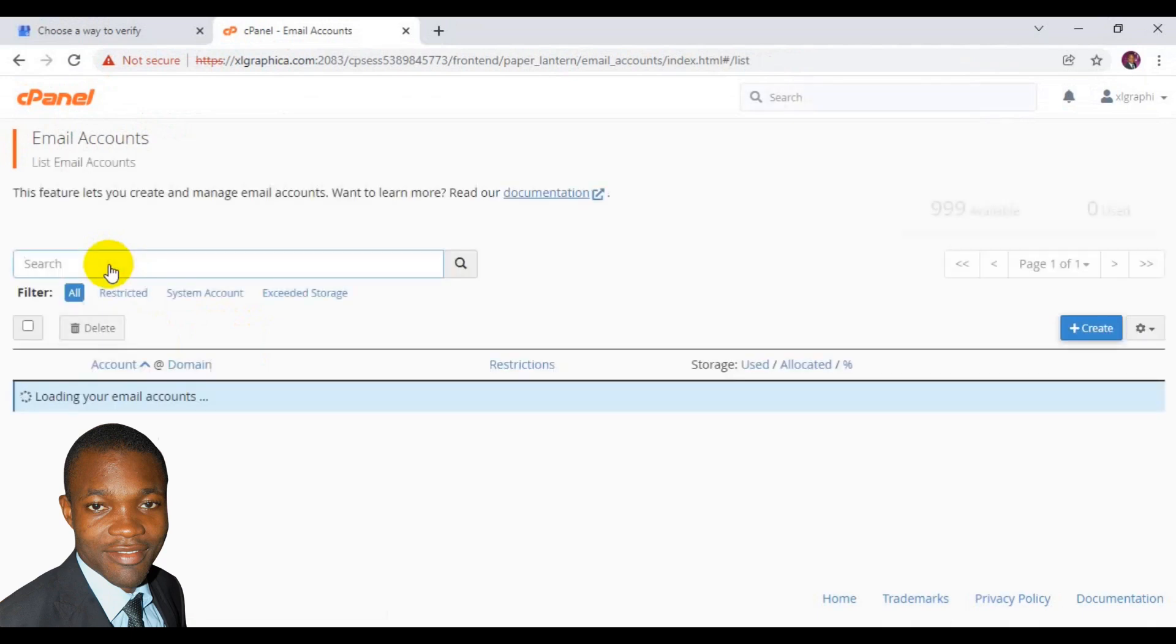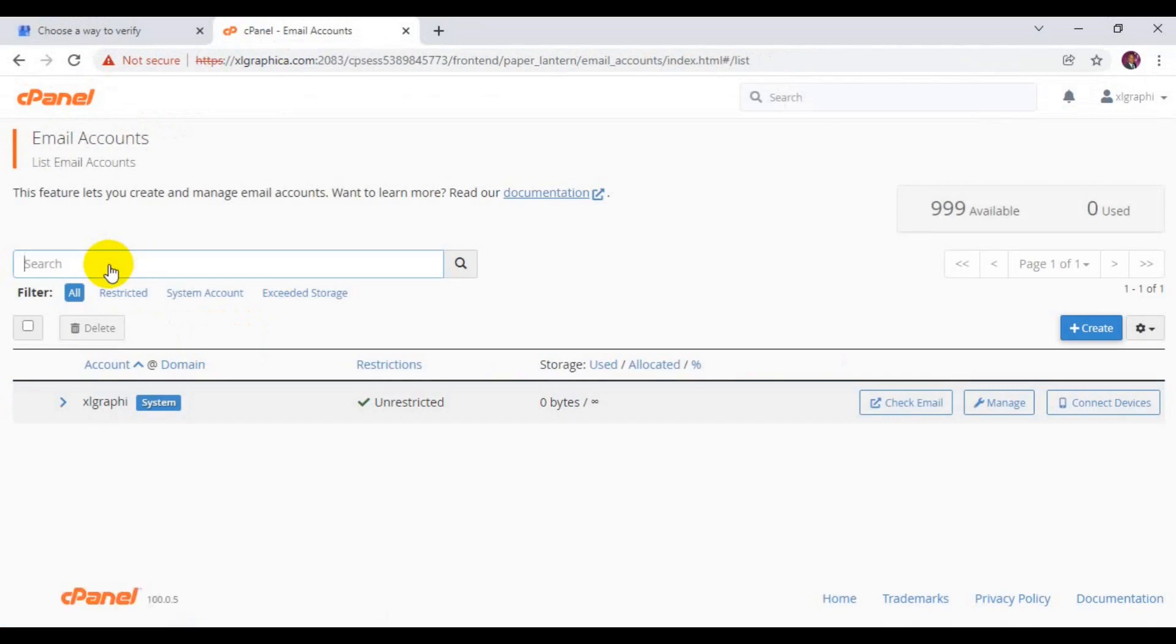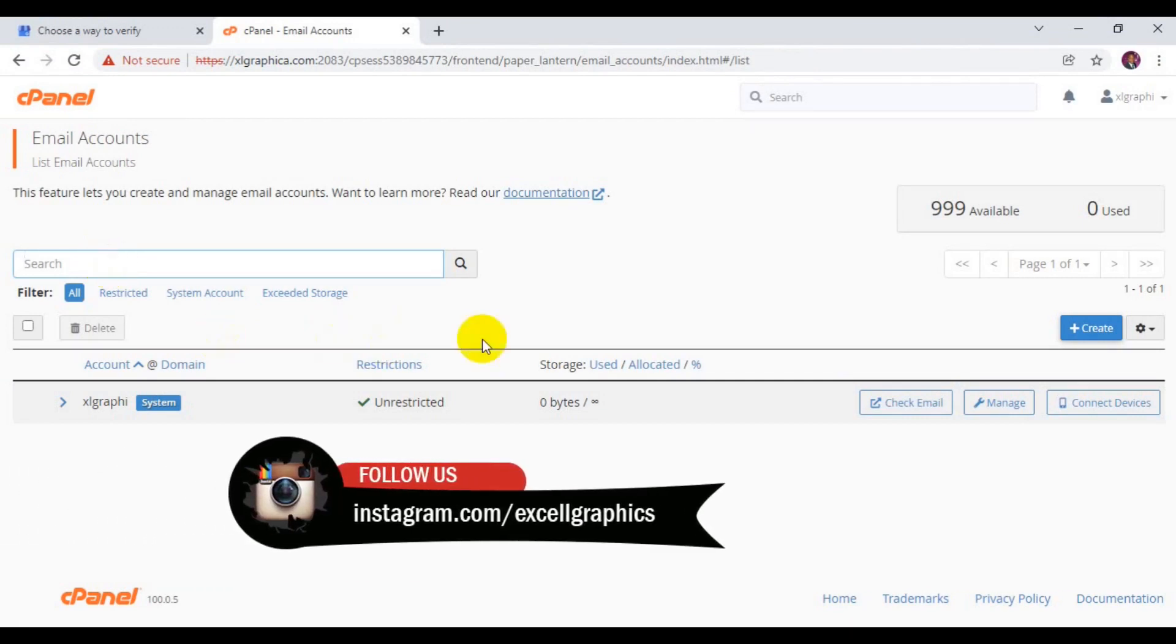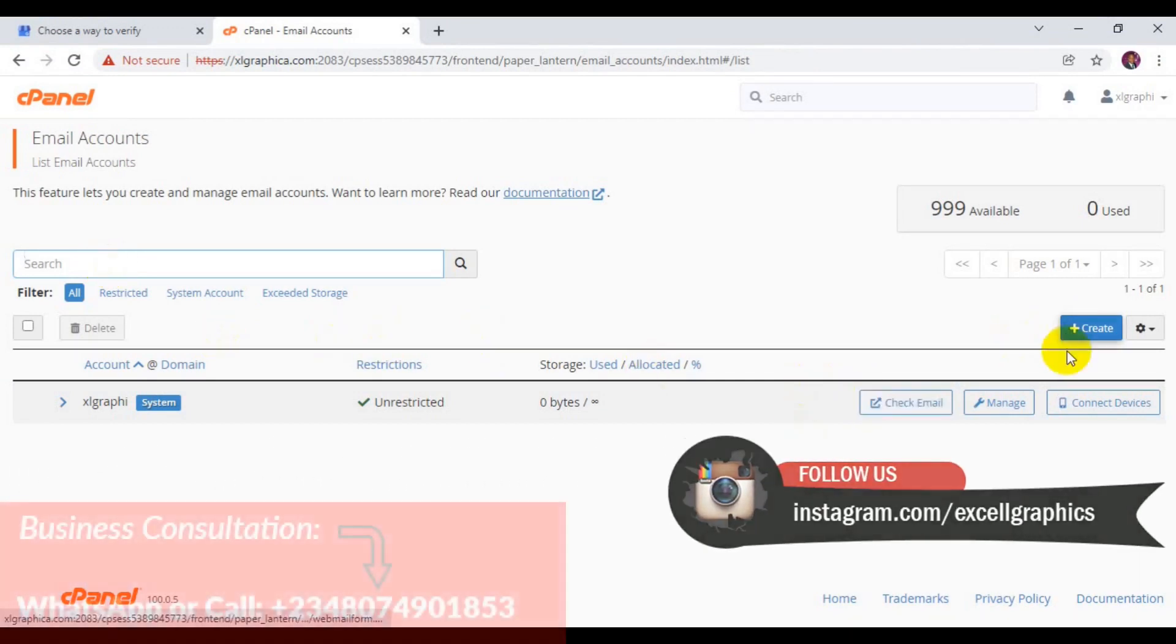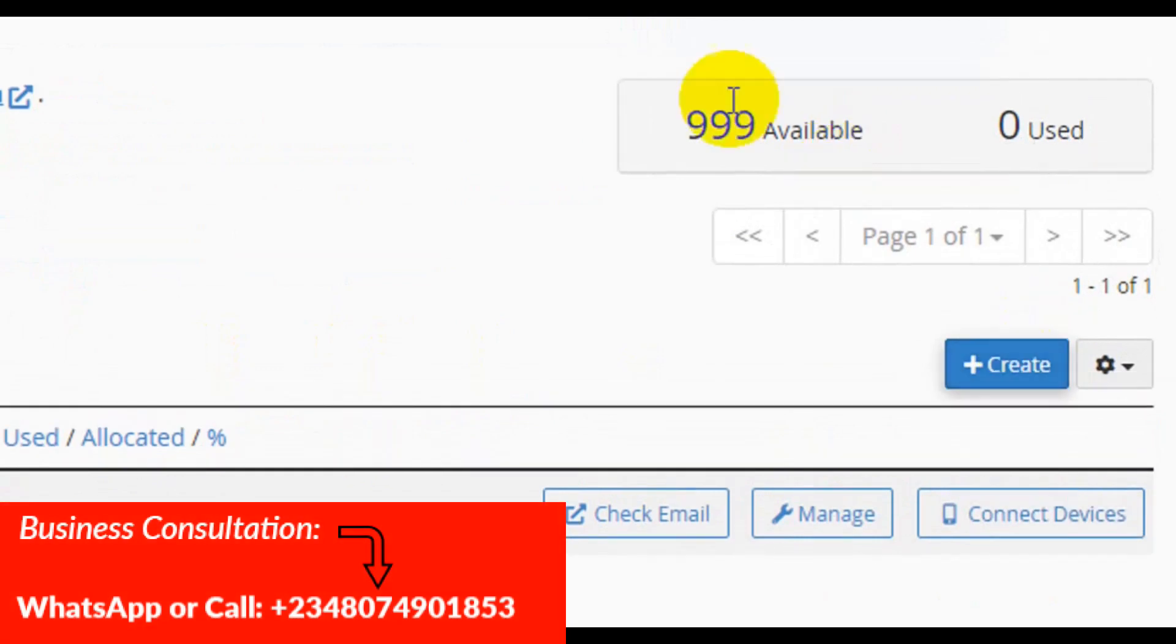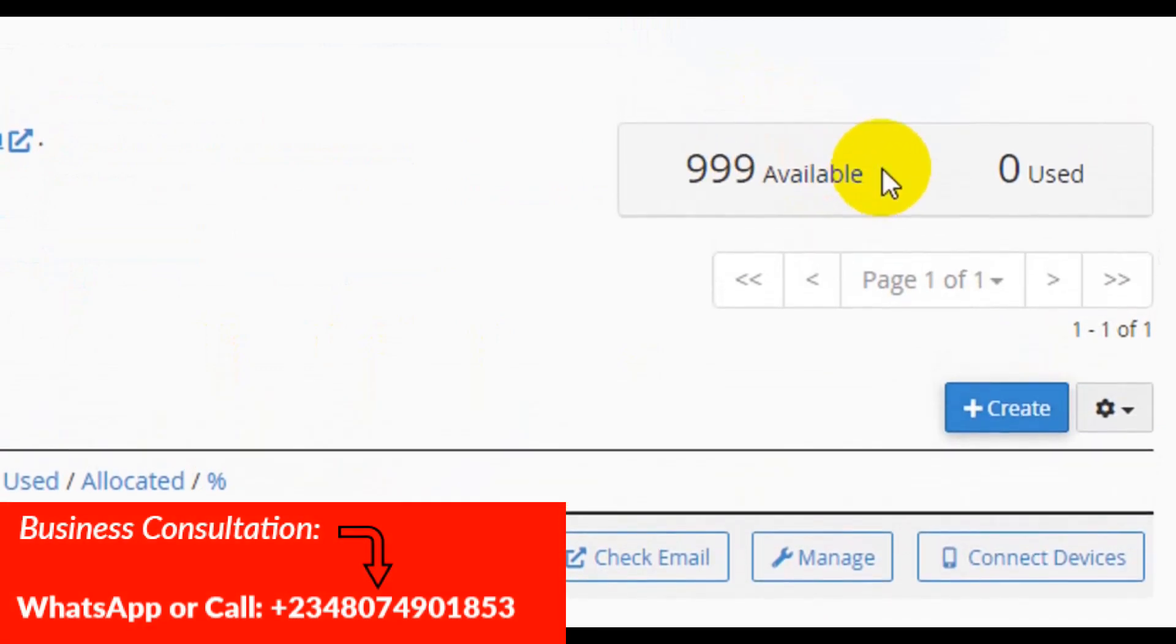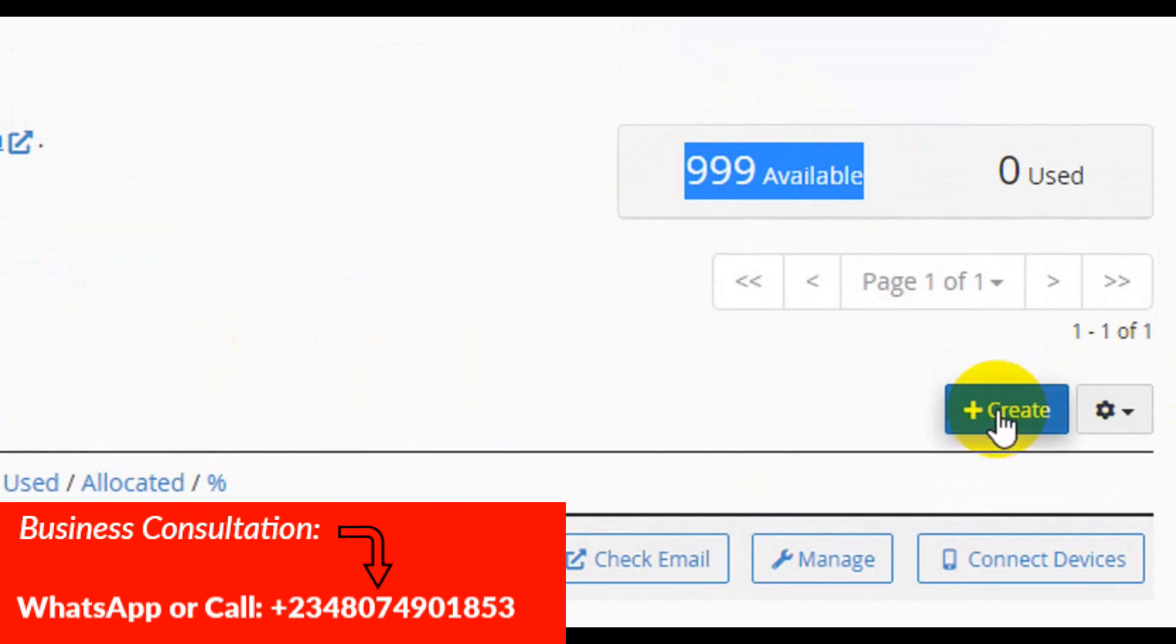When you click on email account, this is where you need to set up your first email address when you are trying to create it for the first time. You can see available mail I can create on this account is now around 99 mail available. Here you have to come to create.